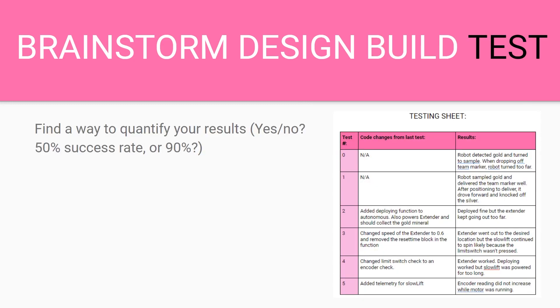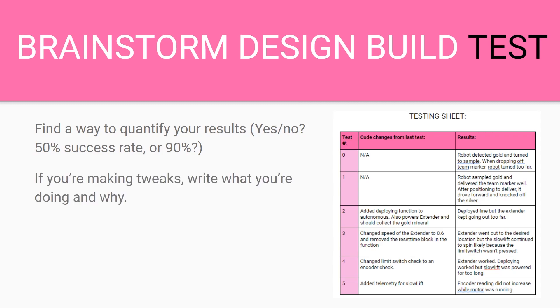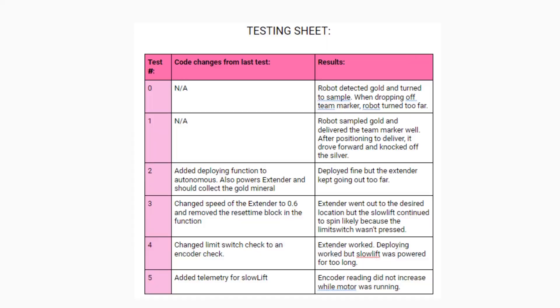When you're testing you want to find a way to quantify your results. You want to have a yes, no, a 50% success rate, or even 90% success rate. If you're making tweaks you want to write on your testing sheet what you did between tests to hopefully improve the robot. You want to use your testing sheet during testing and not afterwards.